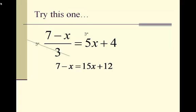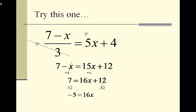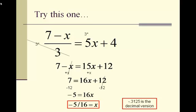Next, our goal is to get all the x's on one side. We take the negative x on the left and add it over to the right side, cancelling it from the left and giving us 7 equals 16x plus 12. Subtract 12 over to the left, giving us negative 5 equals 16x. Then divide by 16: x equals negative 5 over 16. In decimal form, that would be negative 0.3125.